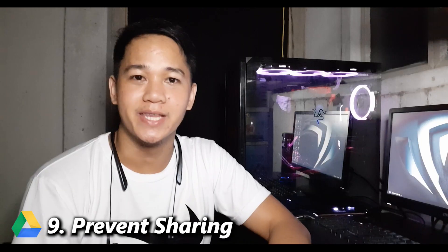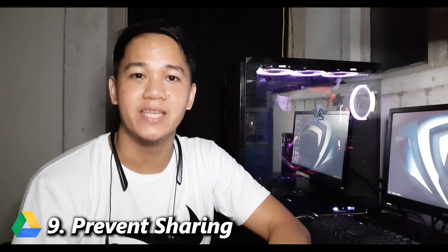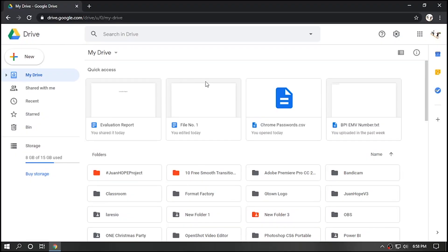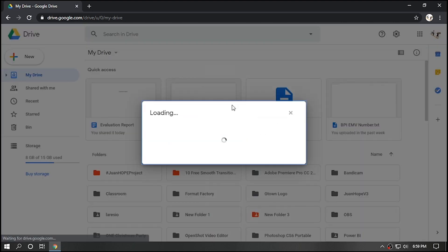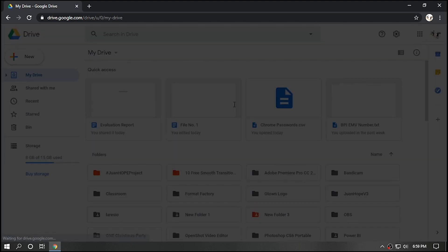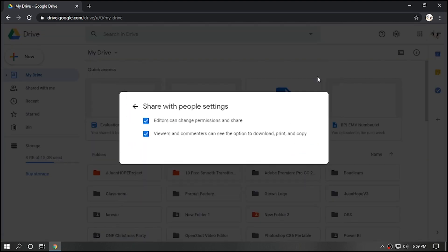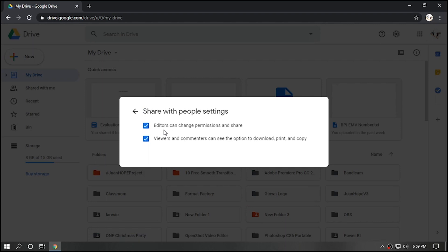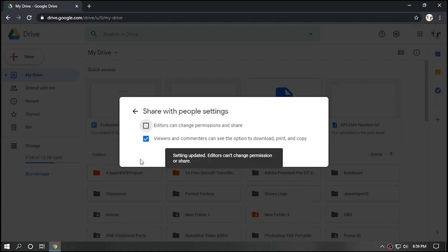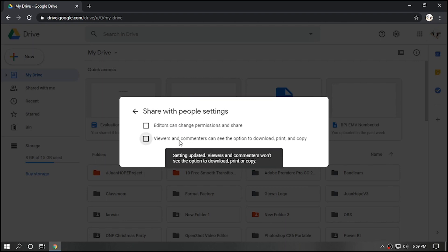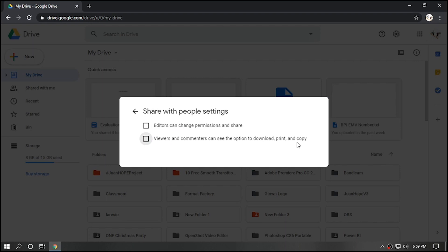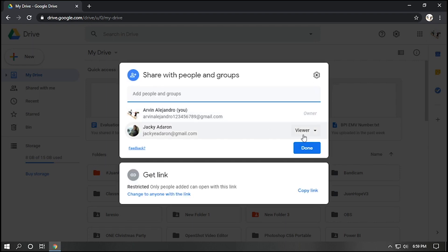Number nine, prevent sharing. Let's say there's a file that I don't want to share, or prevent somebody from sharing. Let's say this file, right click, go to share, click settings, then uncheck the first option. Editors can change permission and share. And uncheck the second option to prevent commenting or downloading the files. Go back and click done.